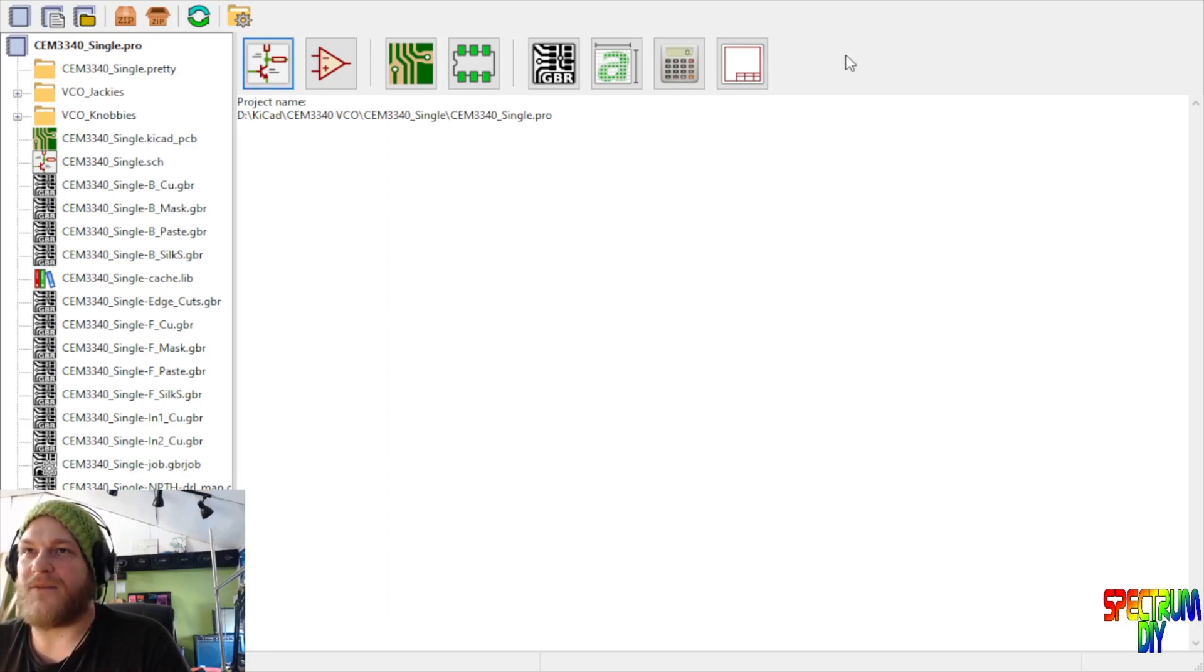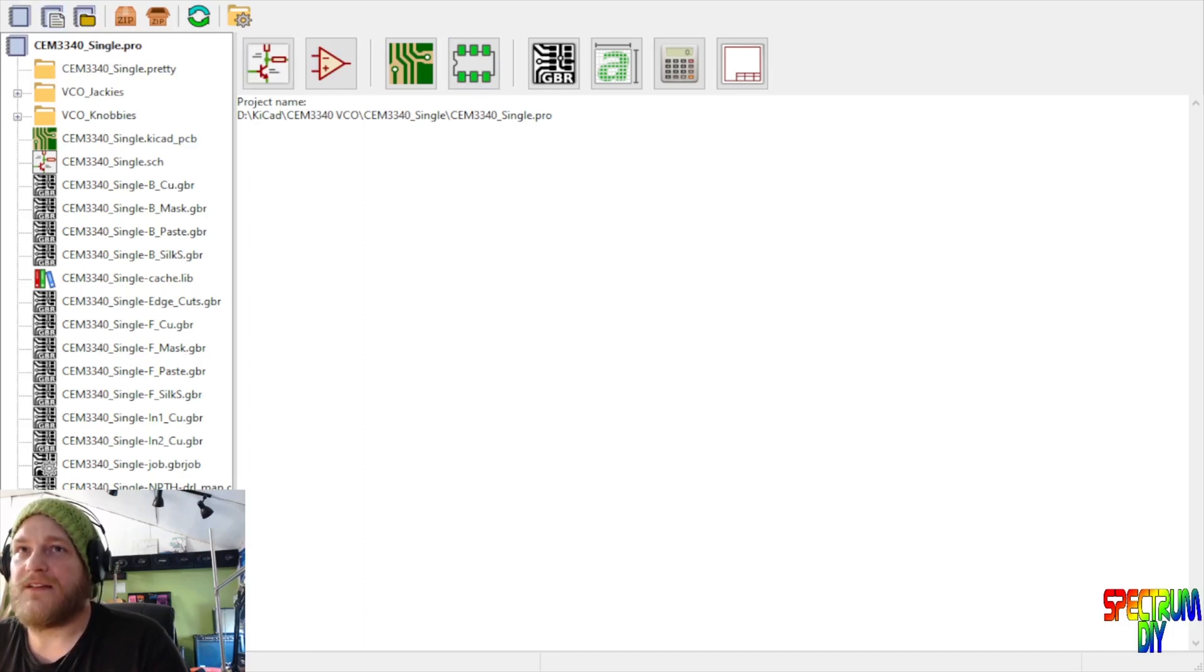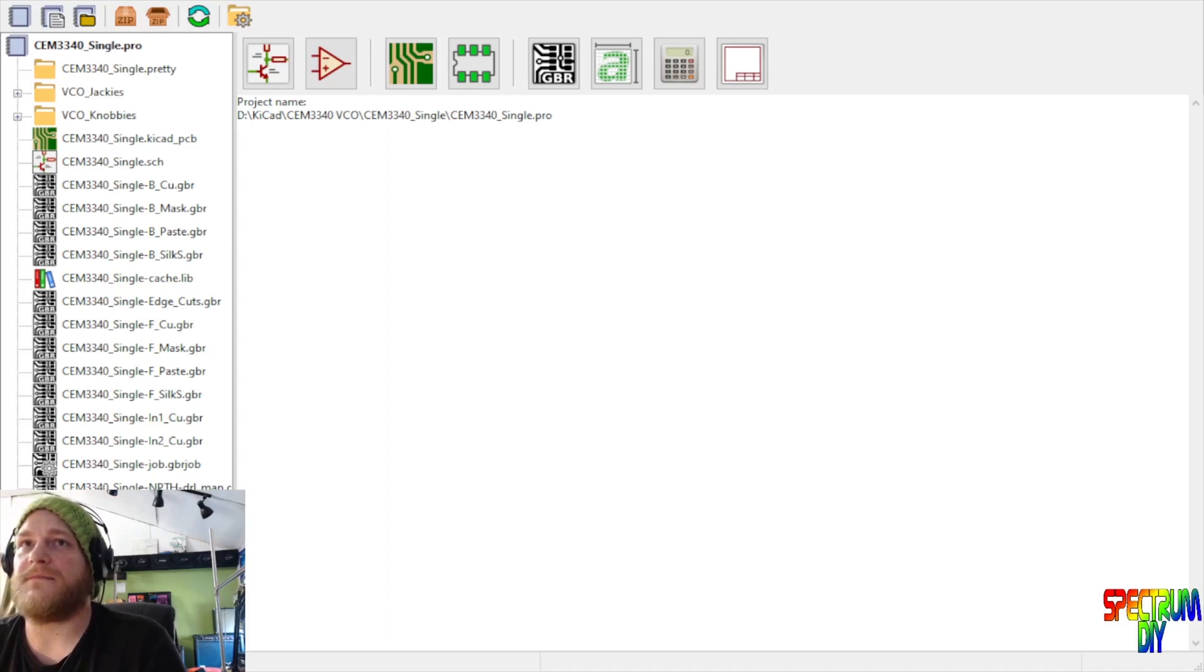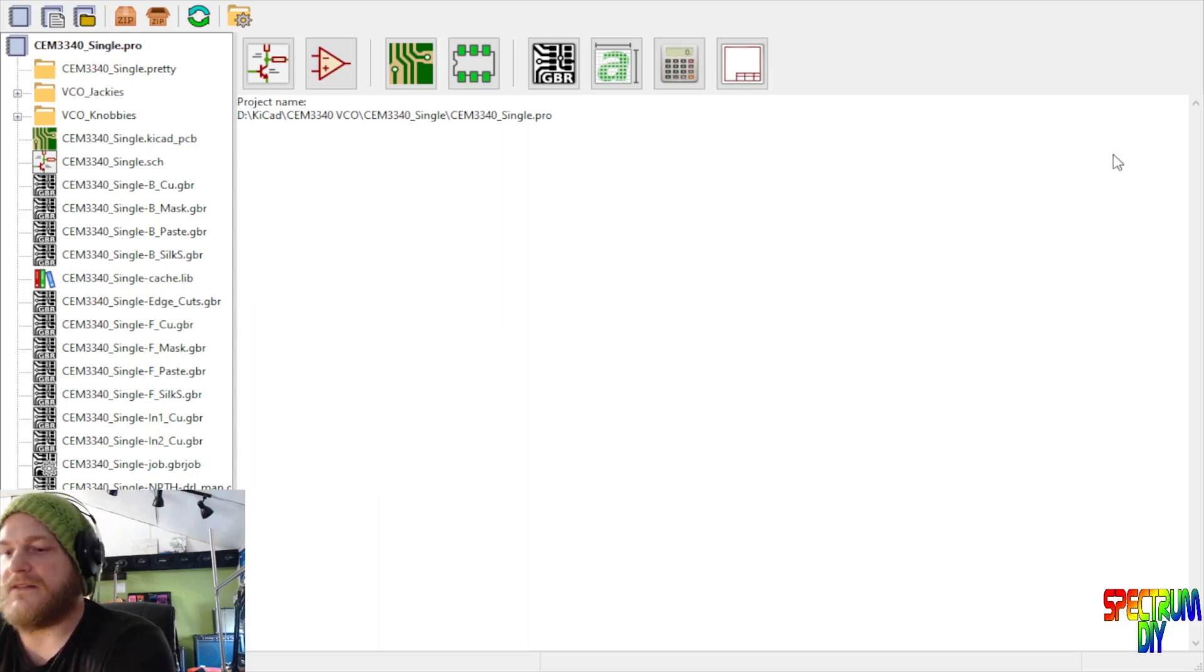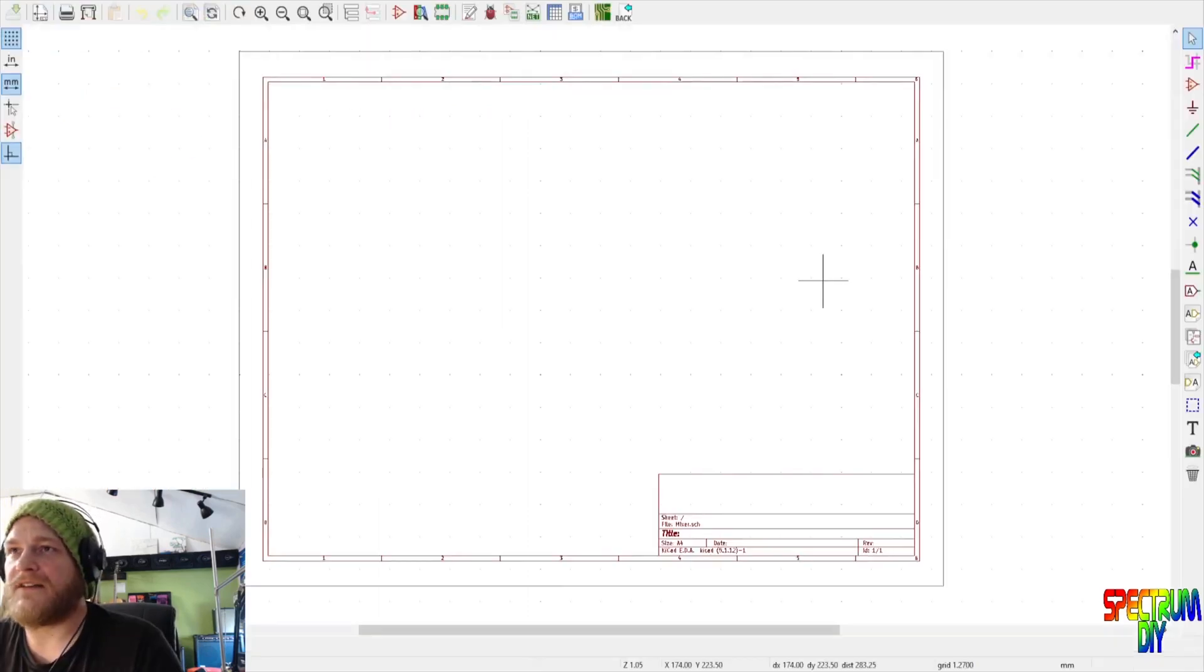Come over to KiCad and I want to make a new project. We'll call this one, let's see, look up to my KiCad folder. We'll call this mixer, and unoriginally call it mixer on the schematic file.